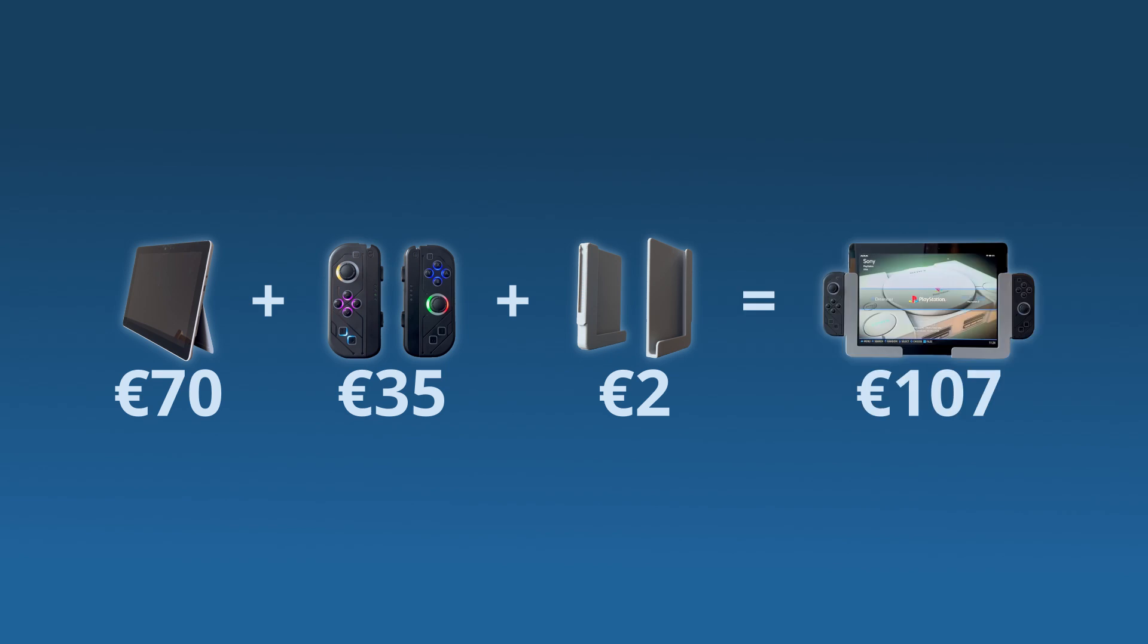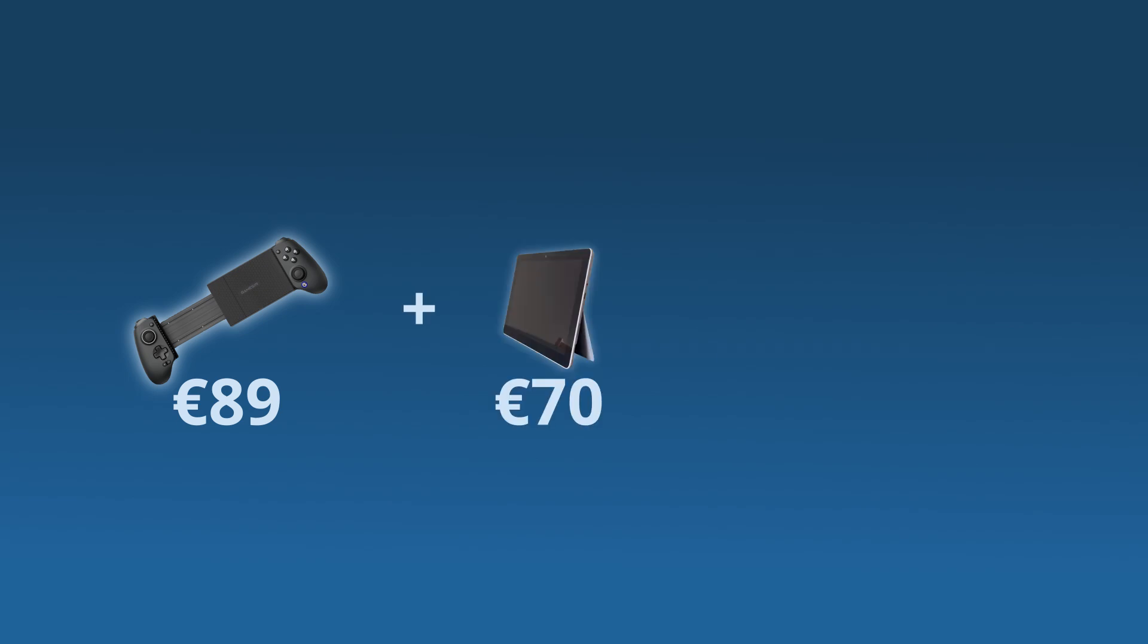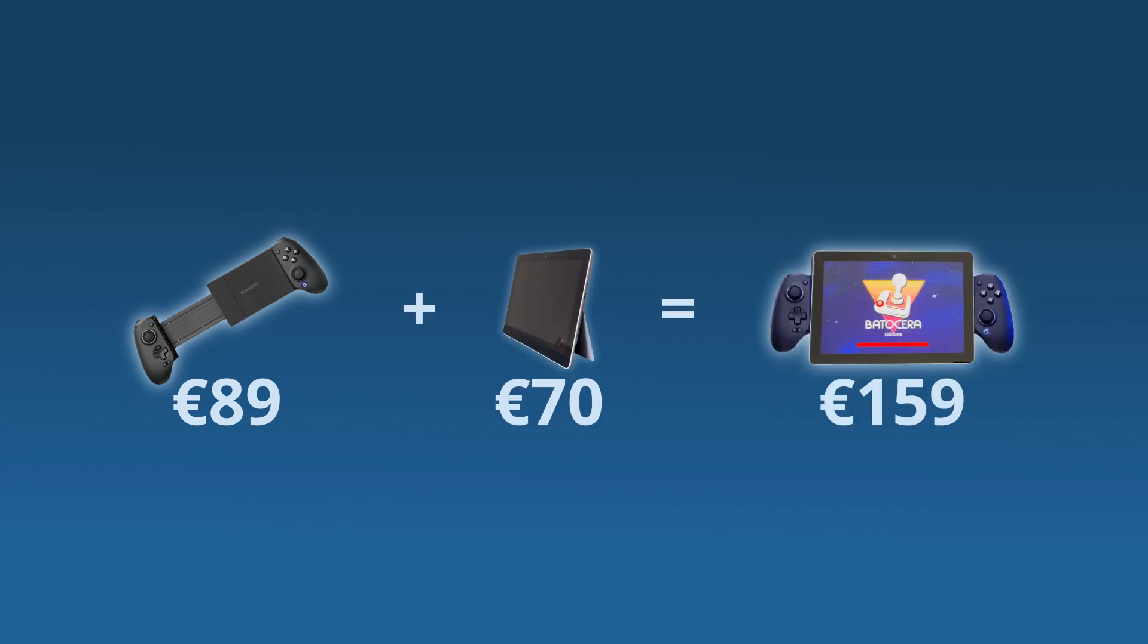If you don't have access to a 3D printer, the GameSir G8 Plus could be worthwhile. With the Surface Go, the final price would be 160 Euros, which is still very cheap for what you get, in my opinion.